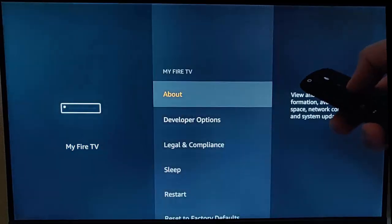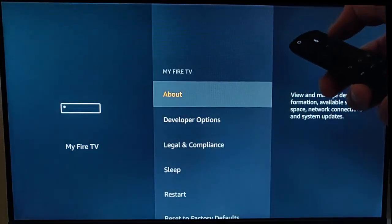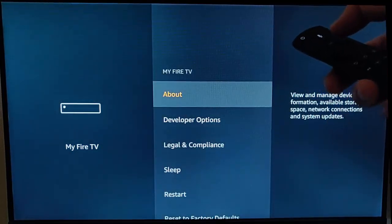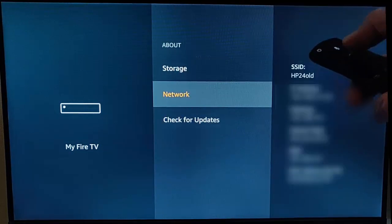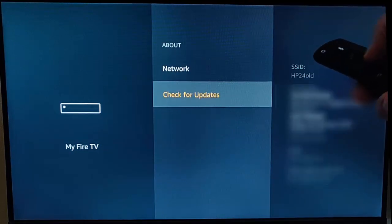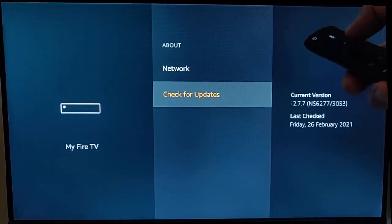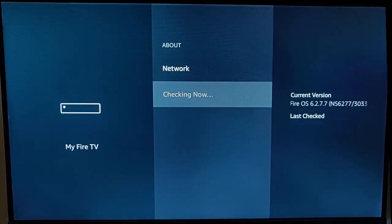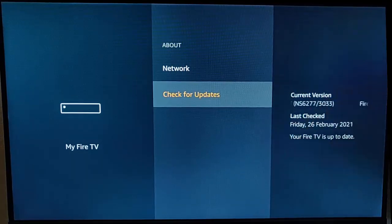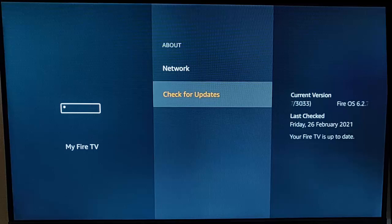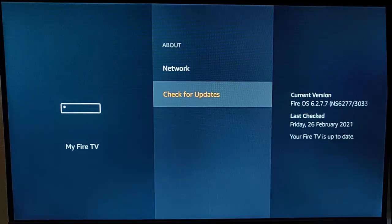Go down to Check for Updates and press the middle button. If yours says your Fire TV is up to date, then unfortunately your version of the Fire TV Stick won't have this particular option.